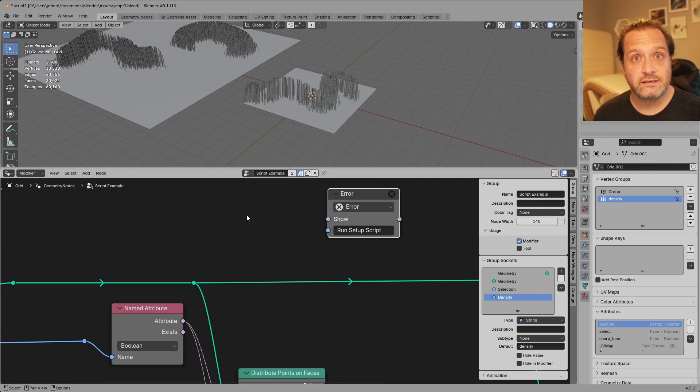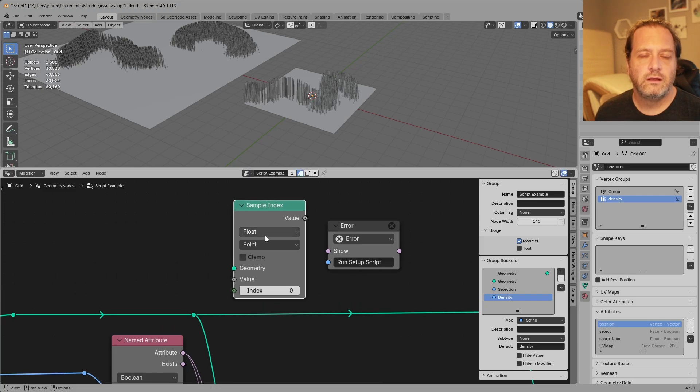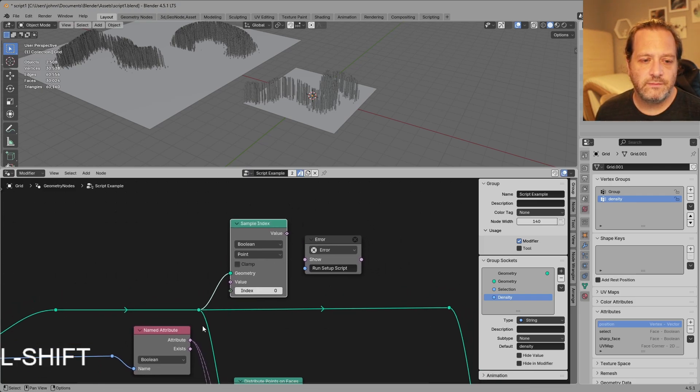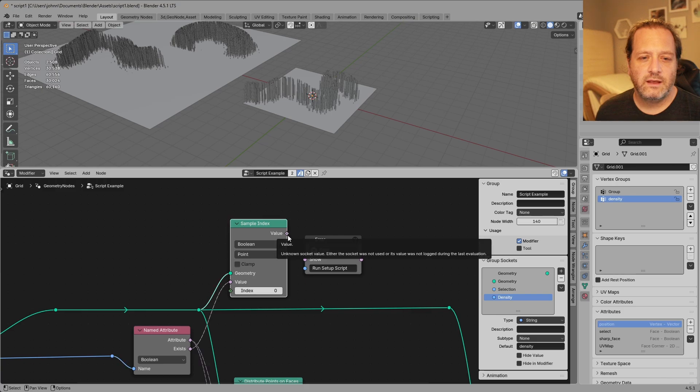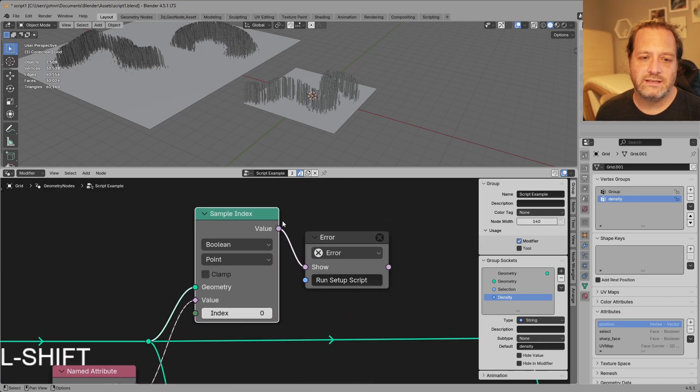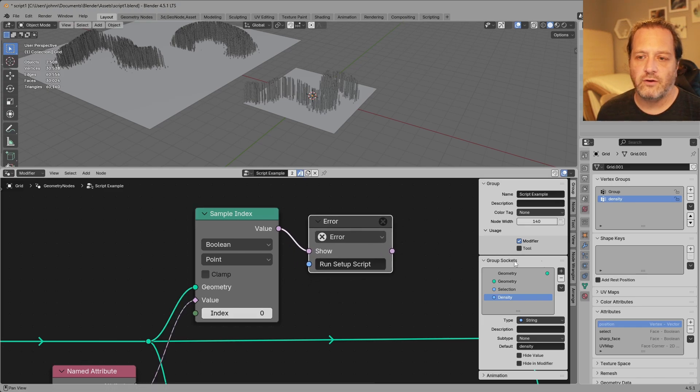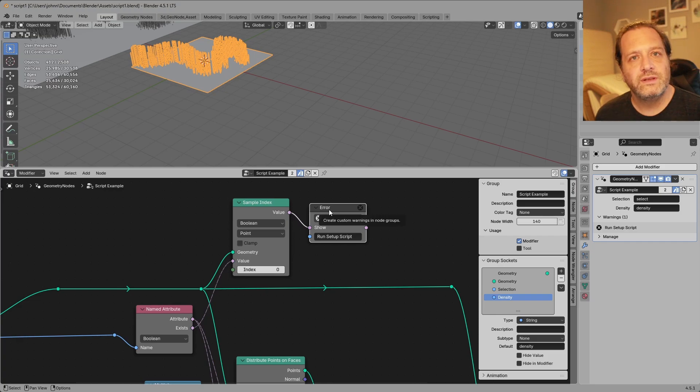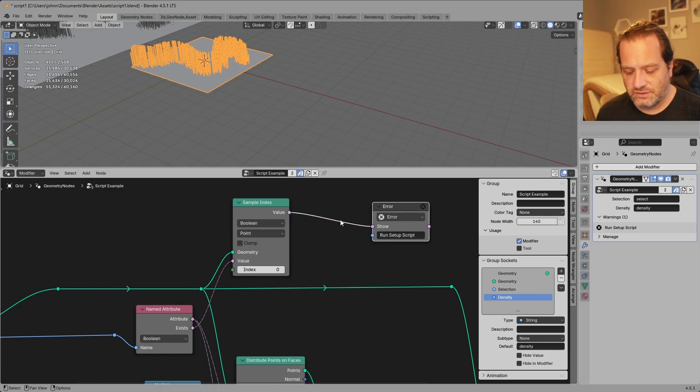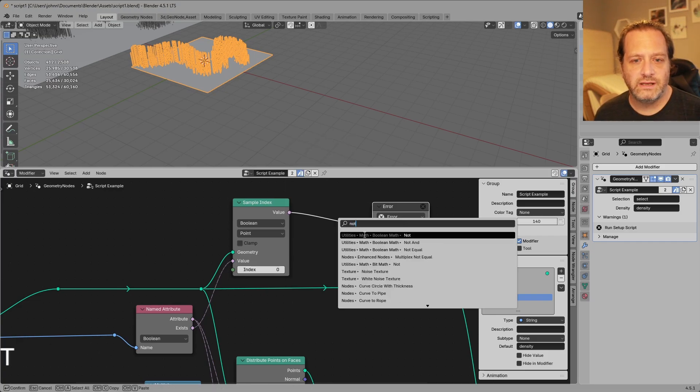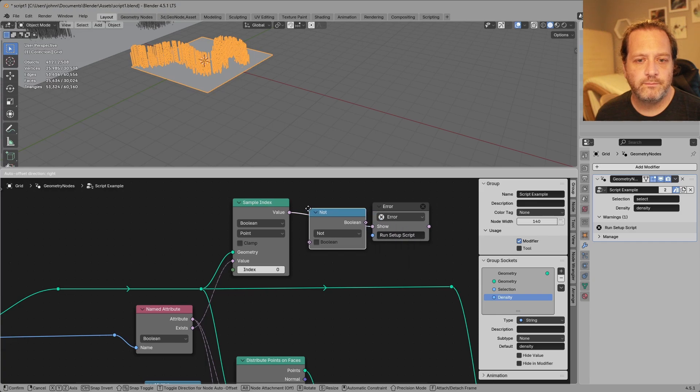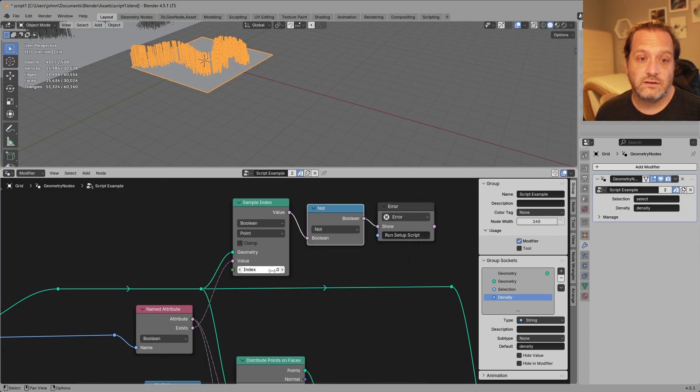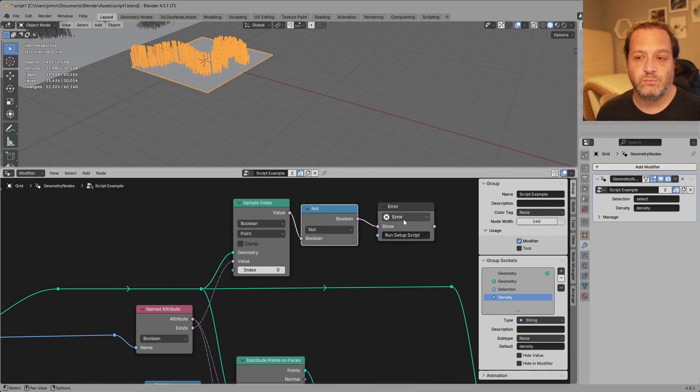So if I do a sample index node, change the type to boolean, connect my geometry, connect my exists, and then connect my value. You'll see that this has now changed to a single value and can work this error. So right now this will show the error if it exists so we do want to negate that first. So we'll put in a NOT boolean math node. So now if the select attribute doesn't exist on the 0th index of our object then we will display an error.